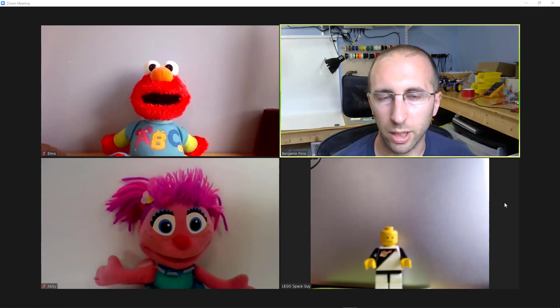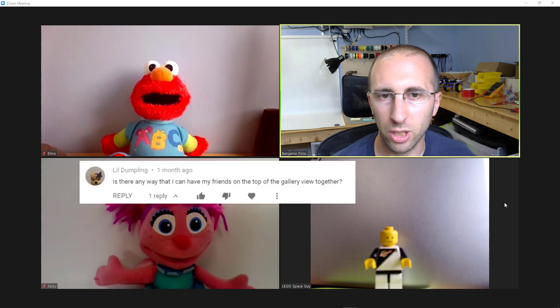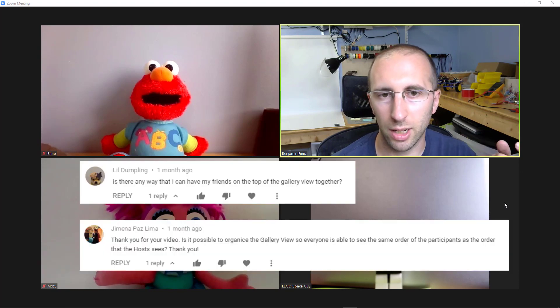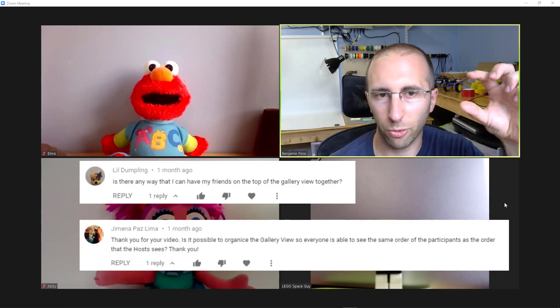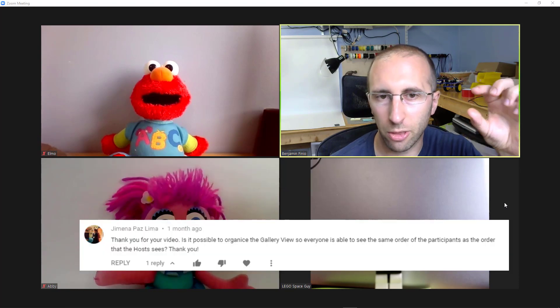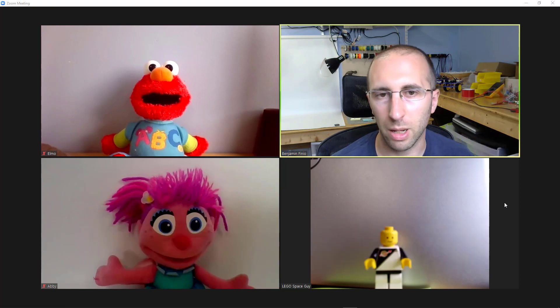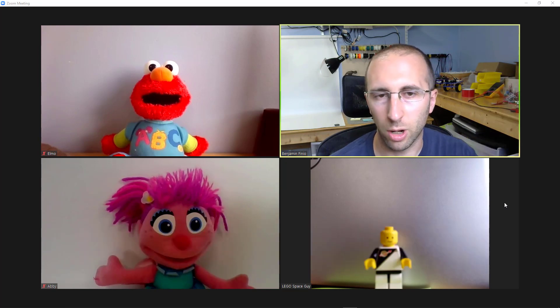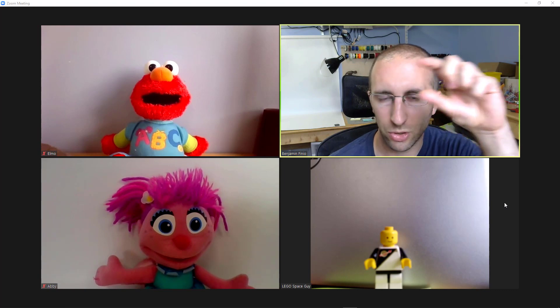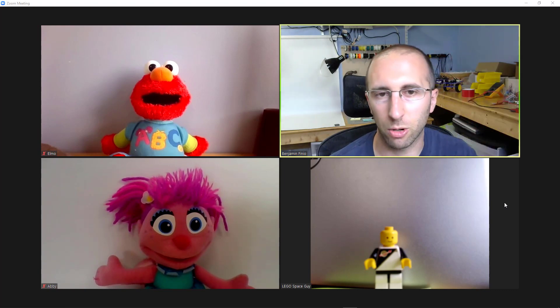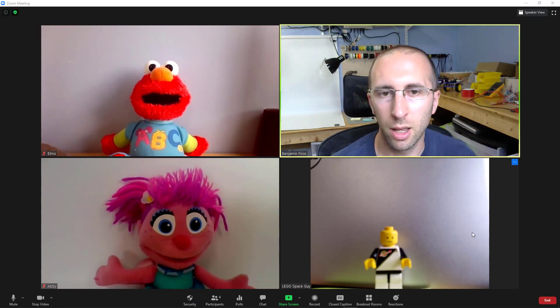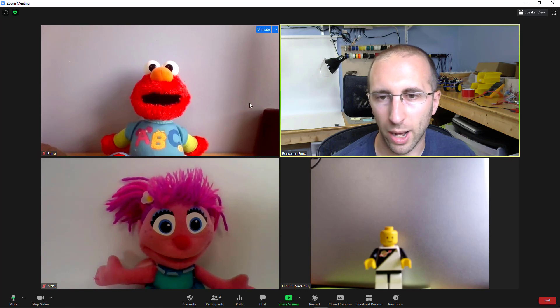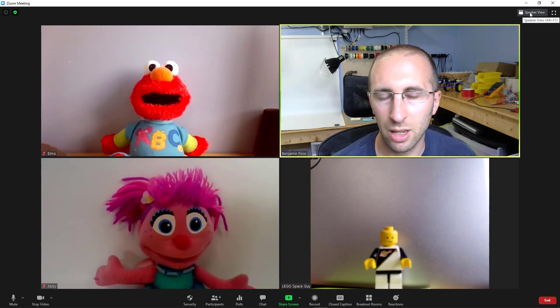Number one, can I rearrange the participants in gallery view? Say if you are a student and you want to have your friends clustered together so it feels like you're sitting together, or maybe you're a teacher and you have one or a couple students that you want to keep an eye on so you want to have them centered on your screen. But nope, you can't do it.